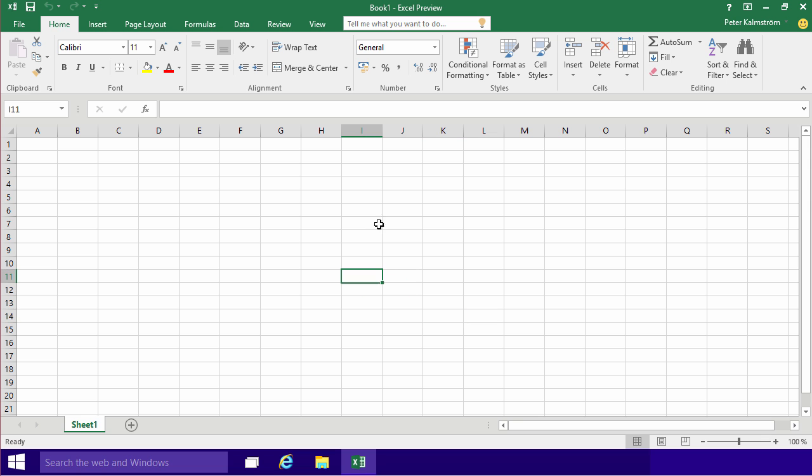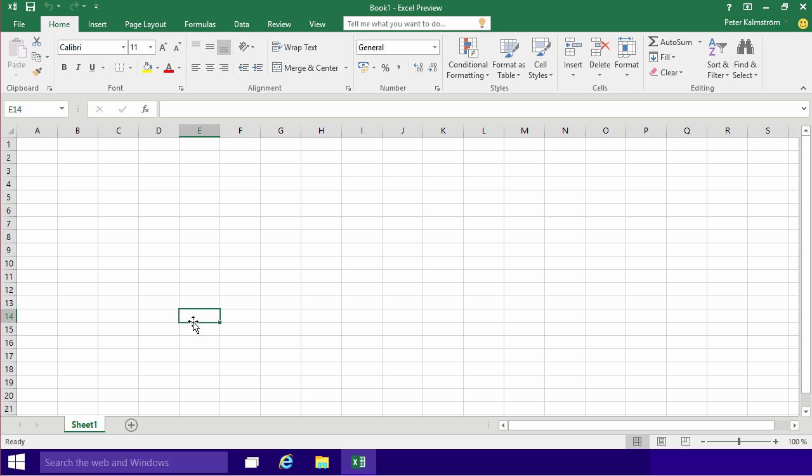As you'll notice I'm showing this in the Excel 2016 preview on Windows 10. If you don't have those latest versions of the operating system or Excel, that's fine. All of these things are applicable on the earlier versions too, but I'm just showing it in the latest version to make sure that everything is as current as it can be.